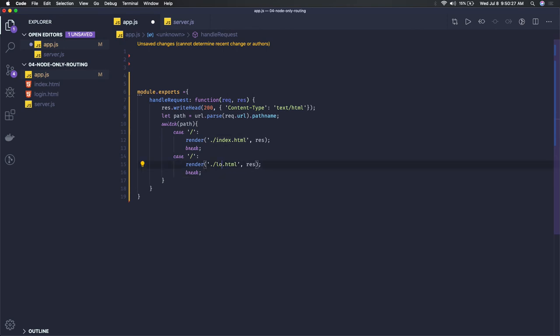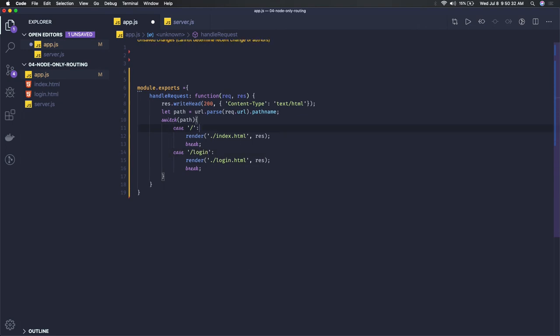If path comes out as login, then we'll just render login.html.